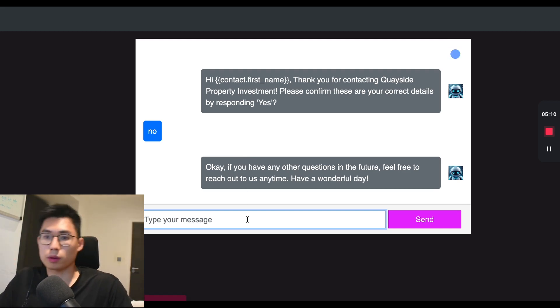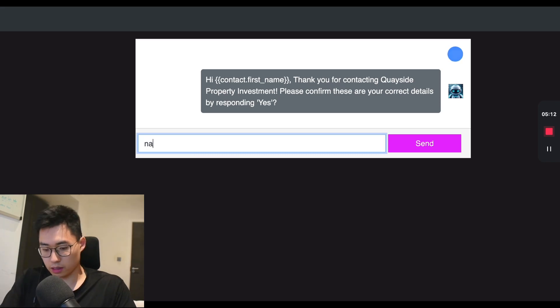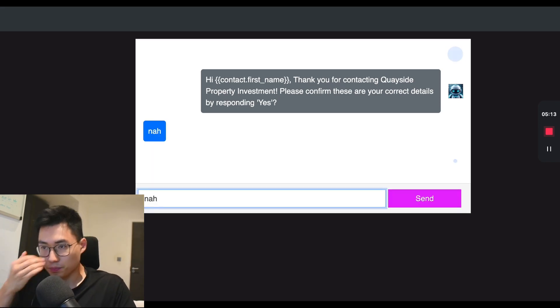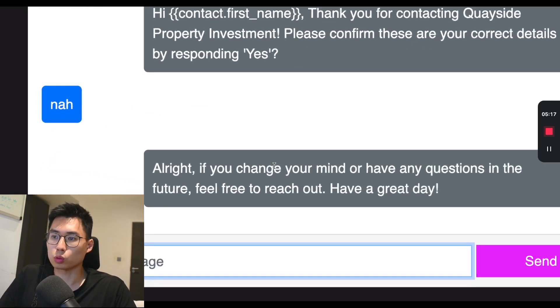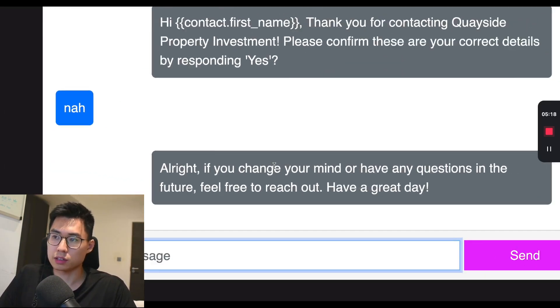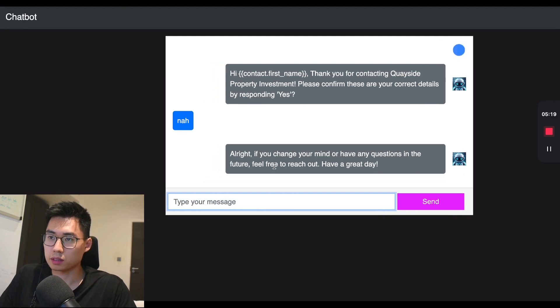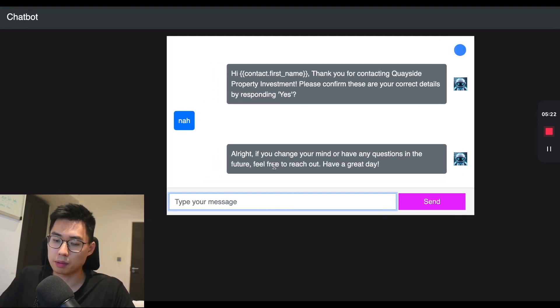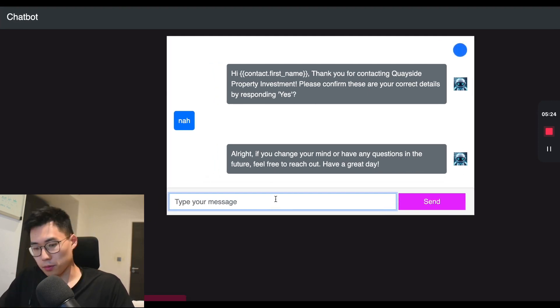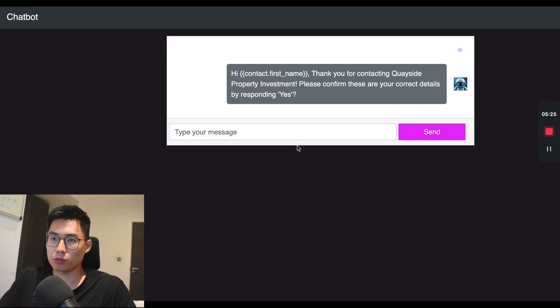So another advantage is you can just say things like nah, you don't have to say no, it automatically understands again. So that's what makes this really powerful. You don't have to have canned temporary responses that people are quite used to. You can go a lot further than that.